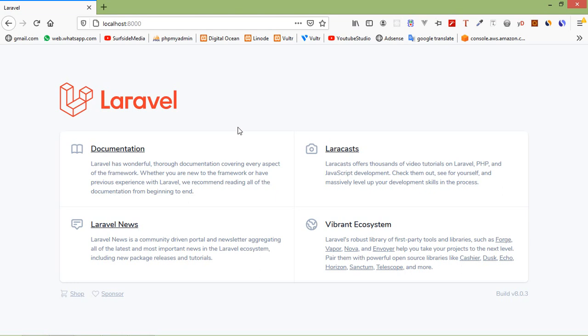Hi everyone, welcome back to the Laravel 8 tutorial. In this video, we are going to learn about Eloquent Relationship One-to-Many.